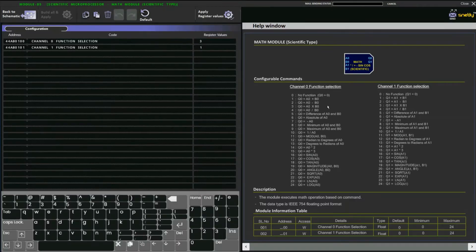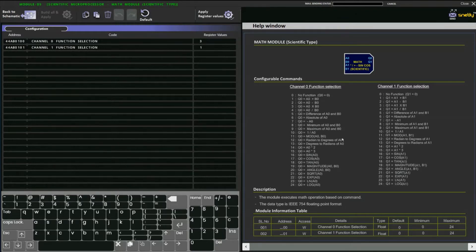Like this, we have difference of a0 and b0, absolute of a0, minimum of a0 and b0, one by a0, mod of a0 comma b0, and many more — 24 functions in total. For a random example, let's try mod of a0 comma b0; the function number is 11.